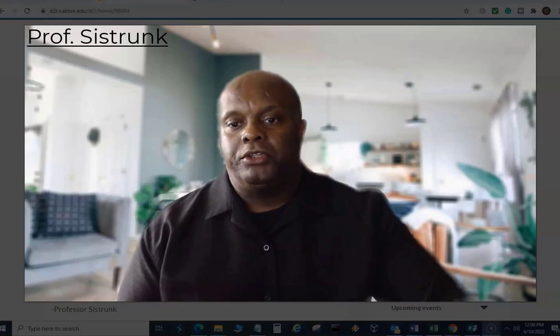Good morning, good afternoon, good evening. This is Professor Sistrunk and I wanted to reach out to the CIS 101 class with another video log.